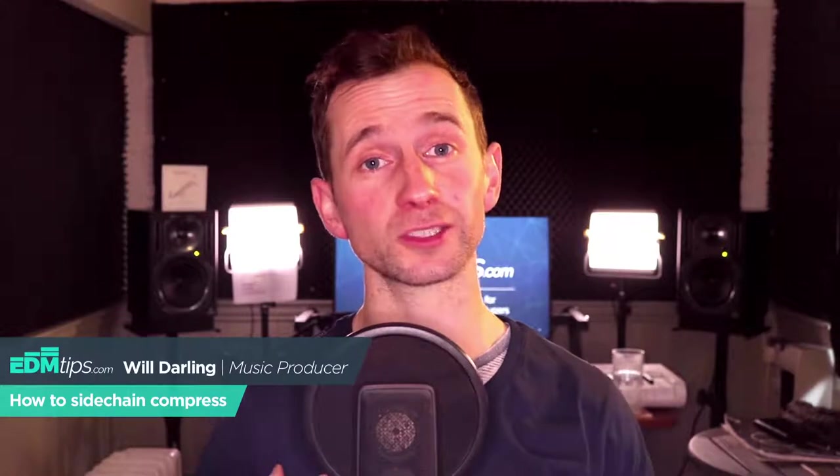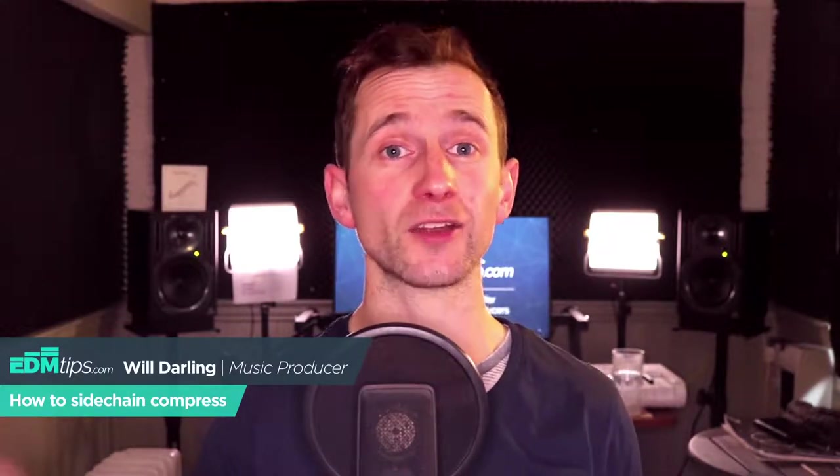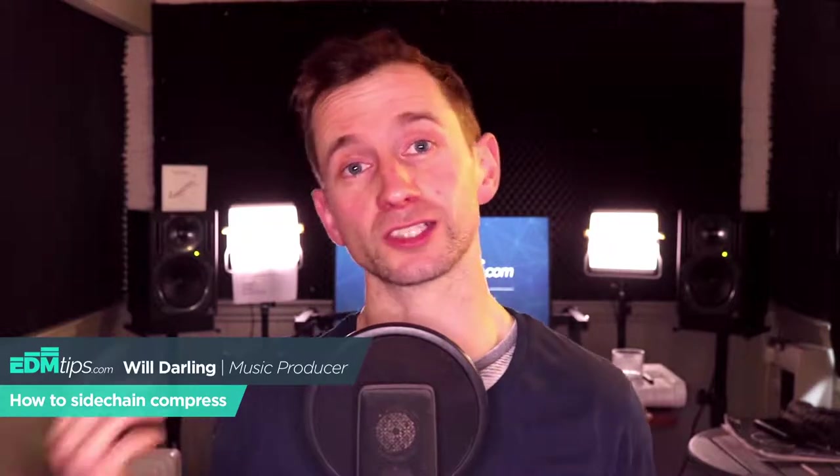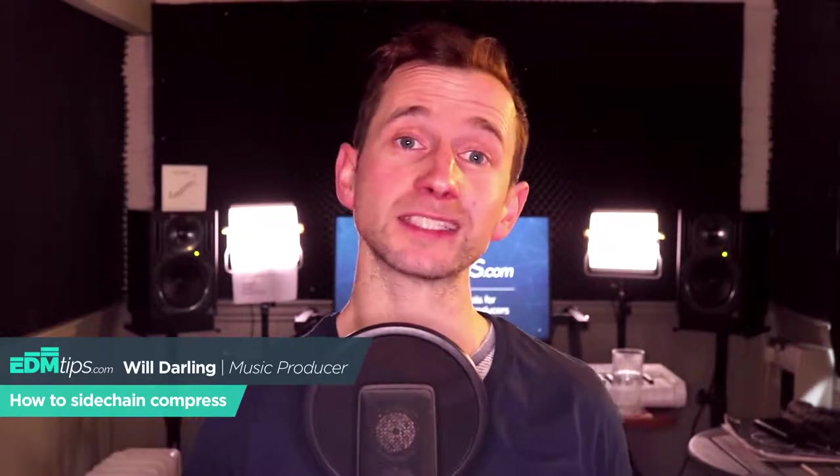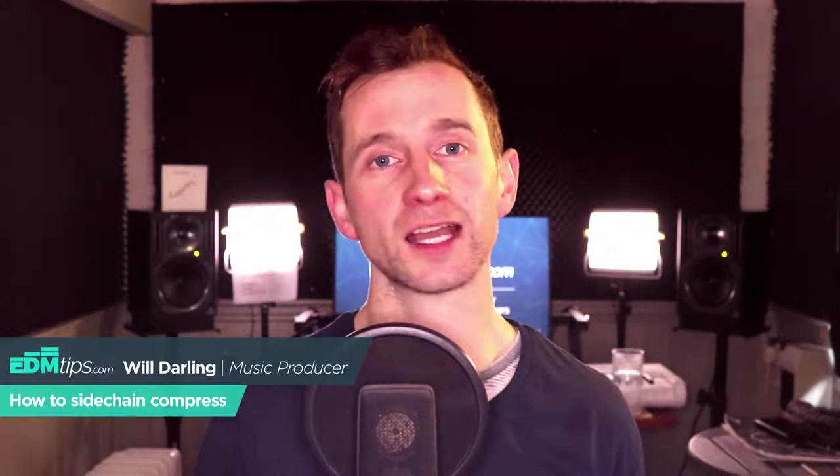Now these are the same techniques I've used to make EDM which has topped the charts at Track It Down and Beatport and Juno, and also to help produce a track that was nominated for the dance section of the Grammys.